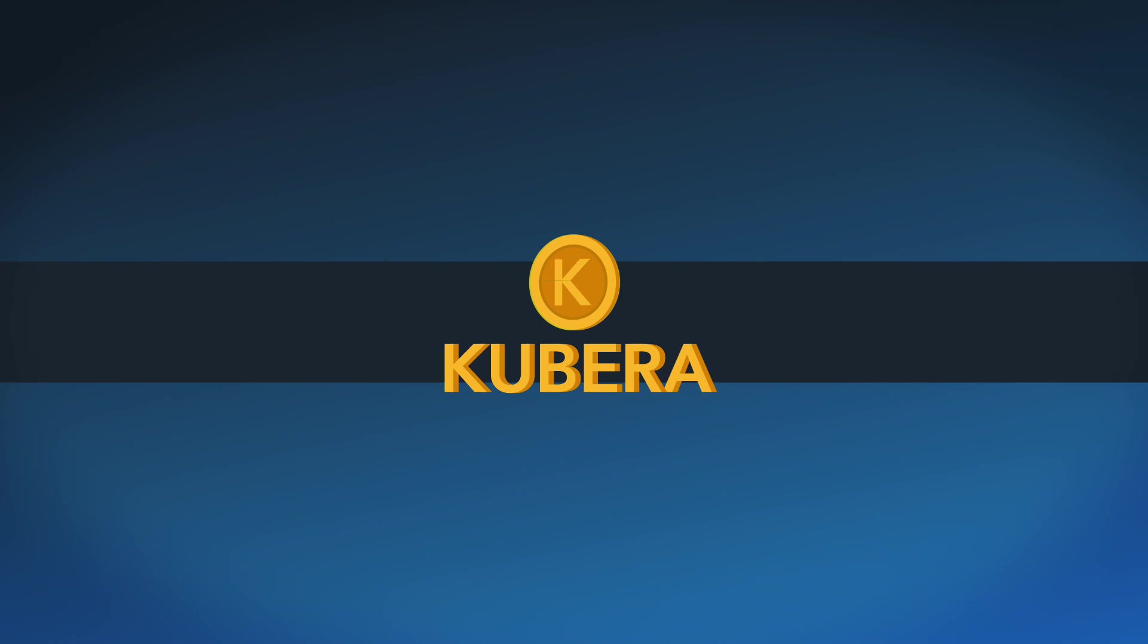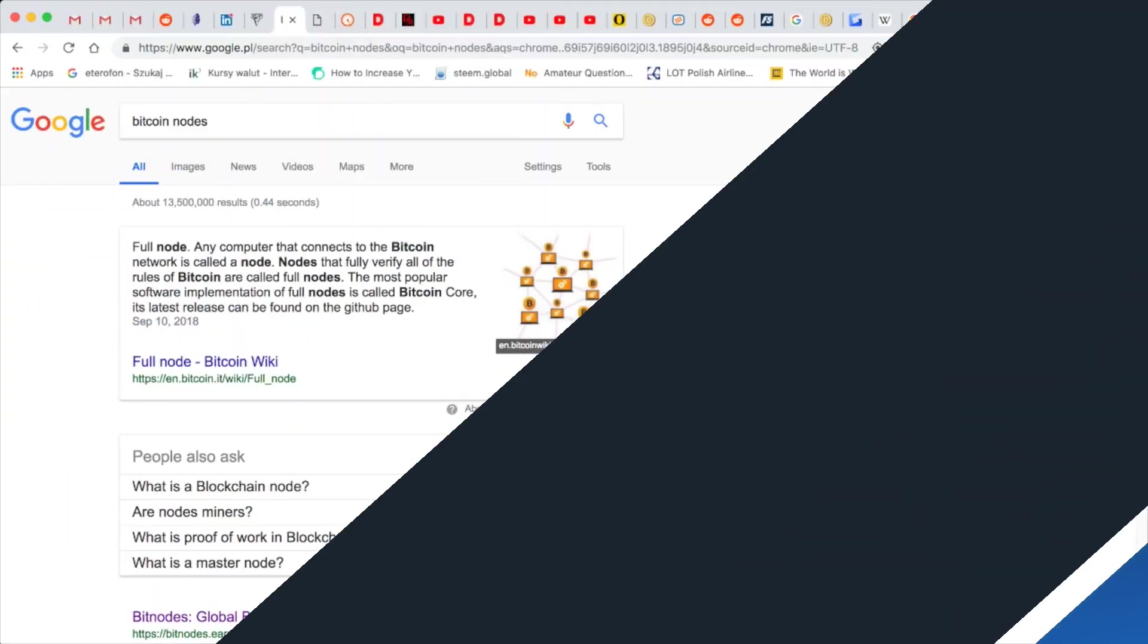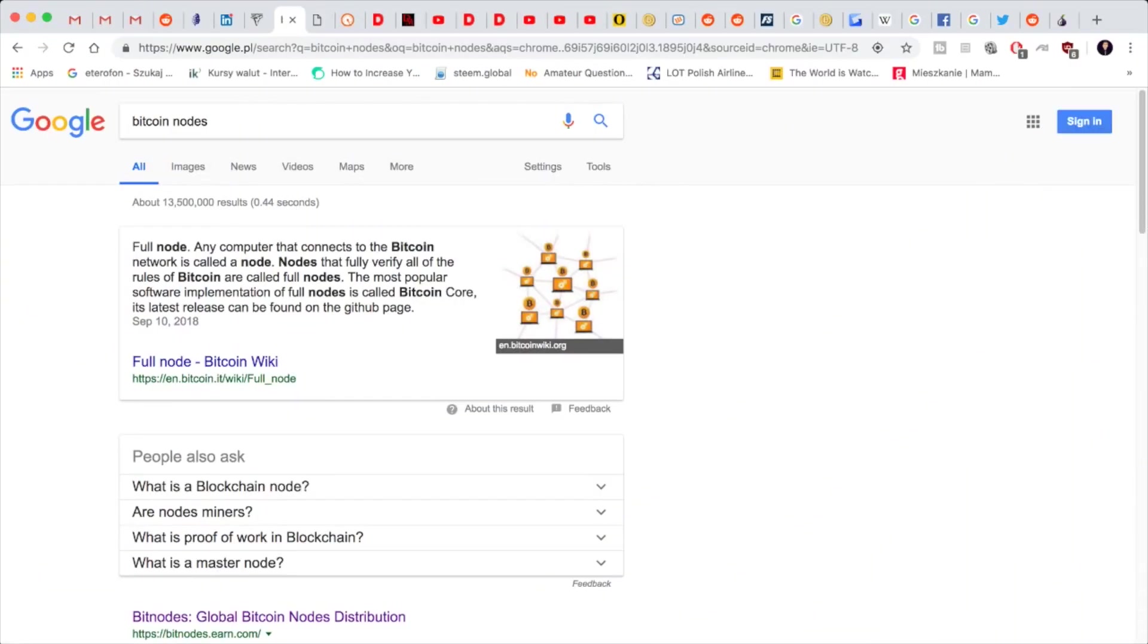Let's begin the video with Bitcoin nodes. What are they? A full node is a computer that connects to the Bitcoin network, so an Ethereum node connects to the Ethereum network. That helps because the more nodes we have, the faster everything can be. The most popular software implementation of full nodes is called Bitcoin Core.